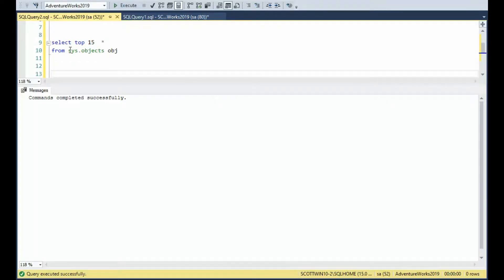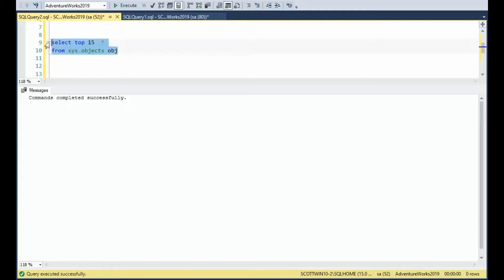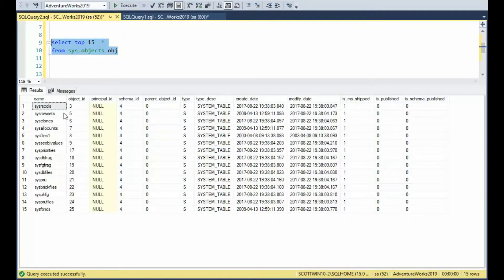The primary table is called sys.objects. Notice I'm going to get the first 15 rows, and notice it returns me a name and an object ID. These other columns are important, but it all comes down to these two columns. So if you can remember sys.objects, it lists every object that's in your database.